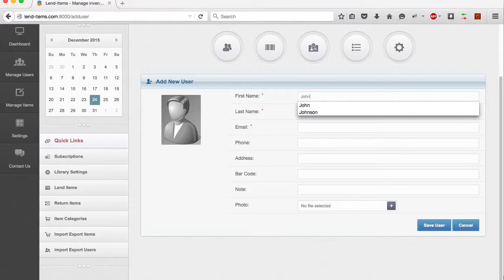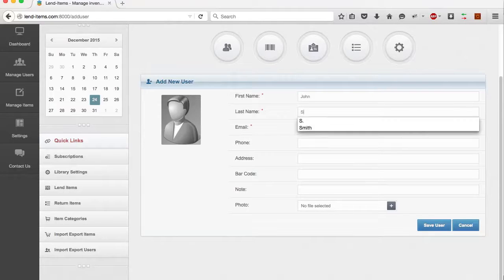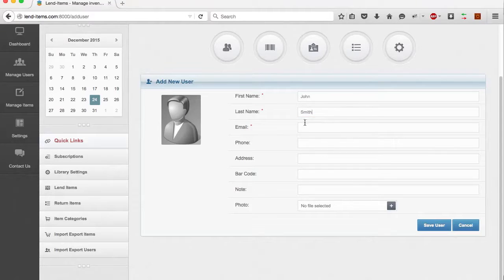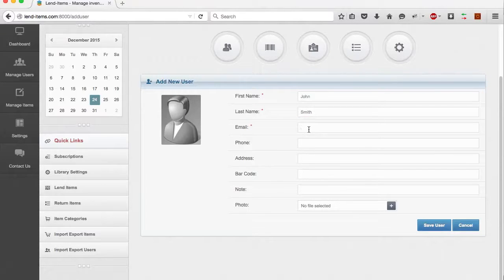In the Add User panel, you need to put in the contact details of the user. The mandatory fields are First Name, Last Name, and Email Address.